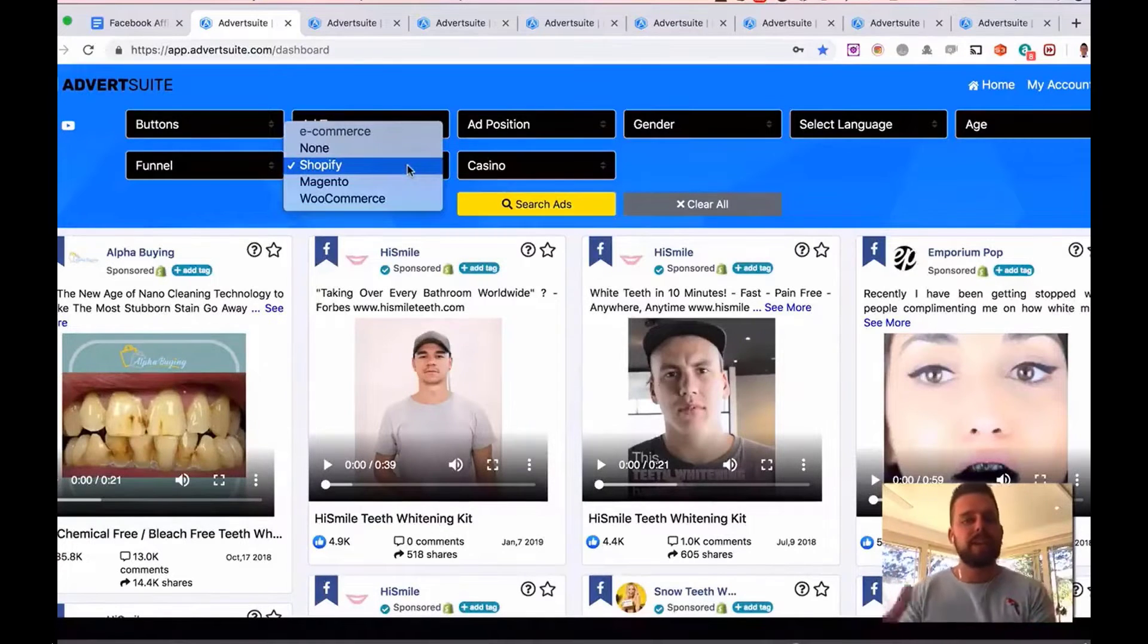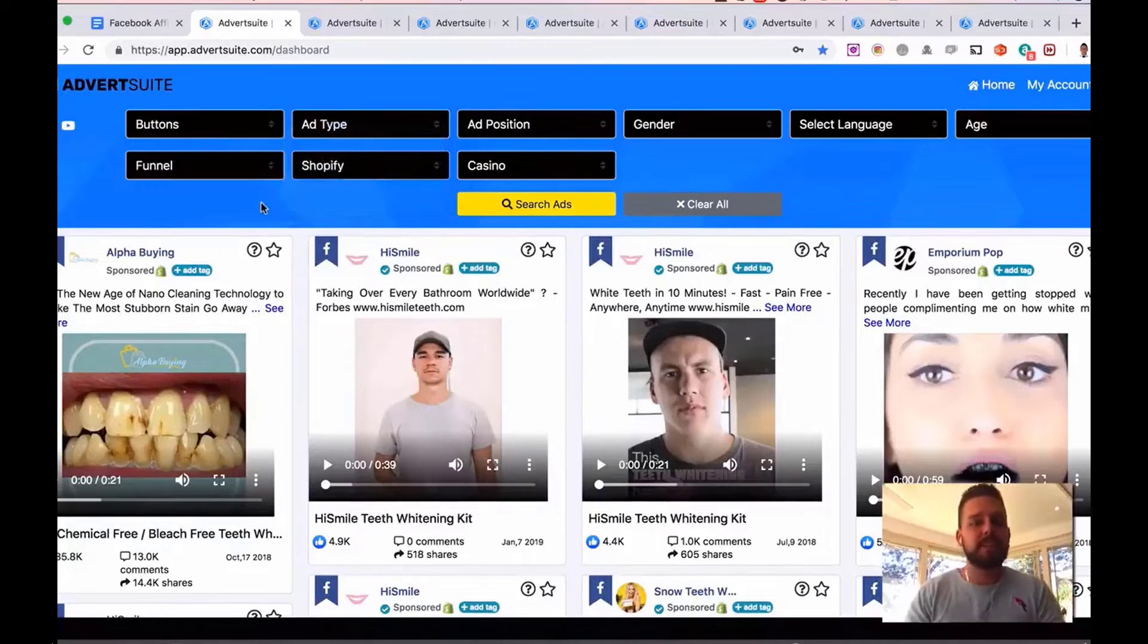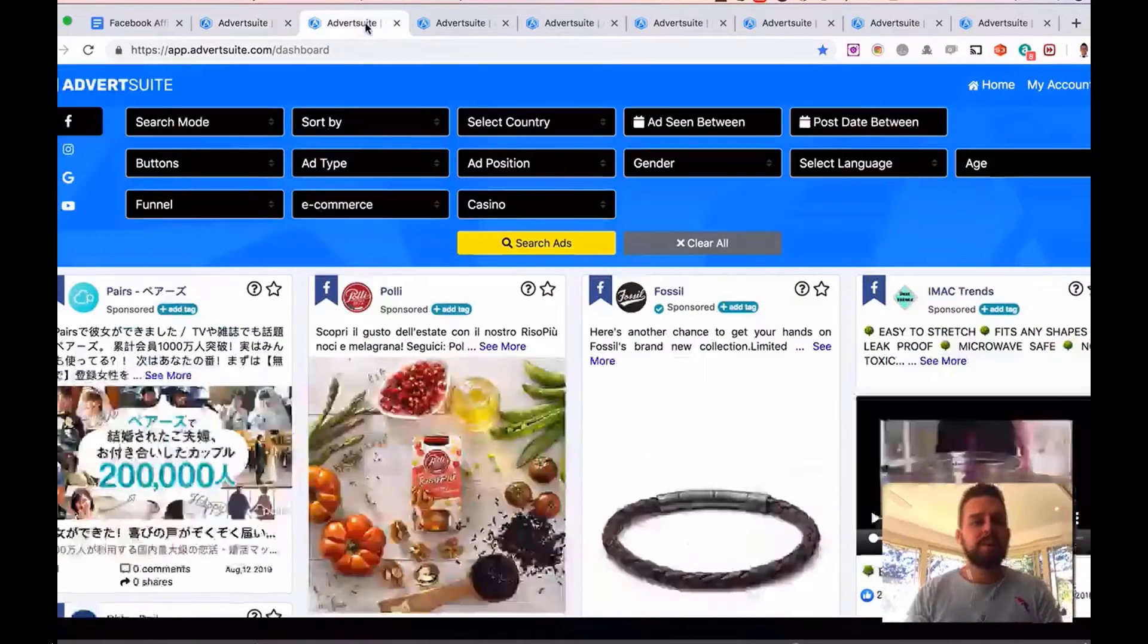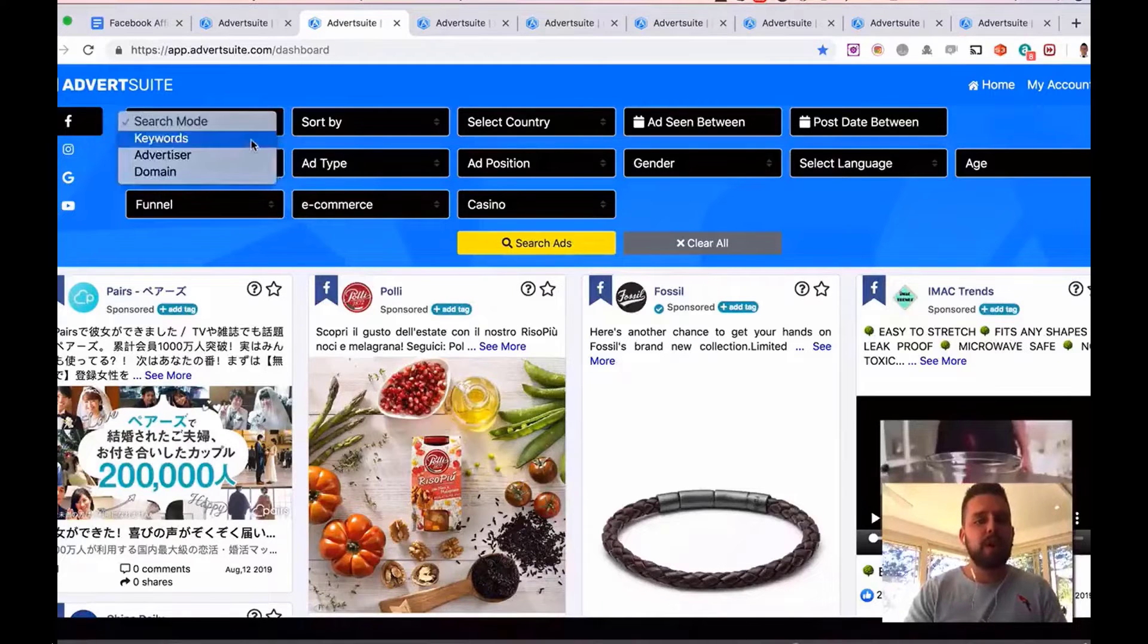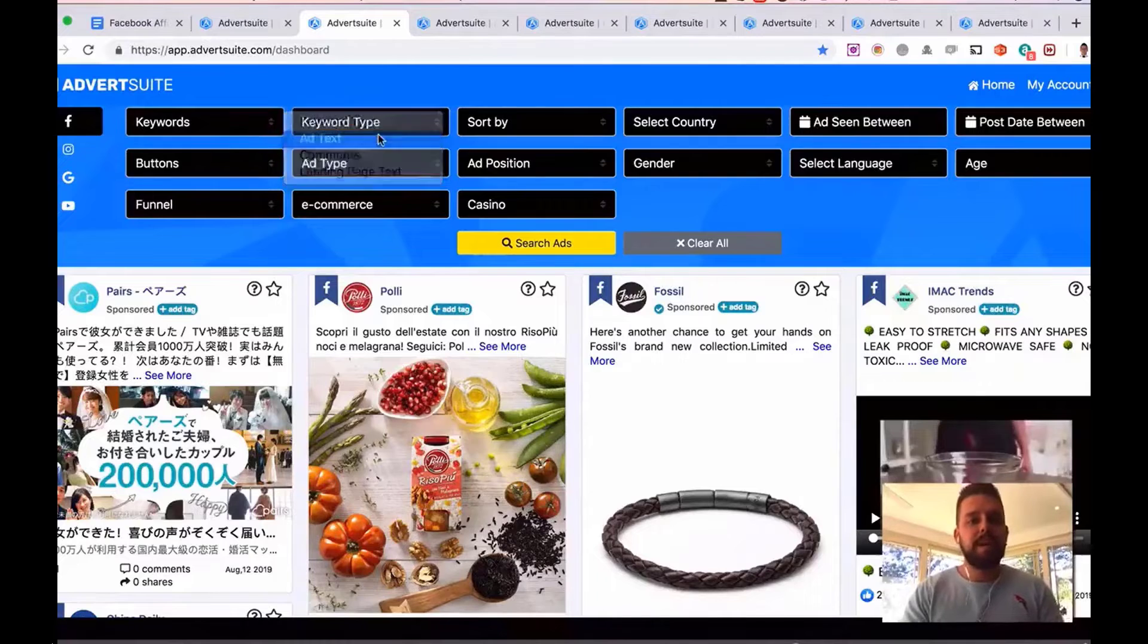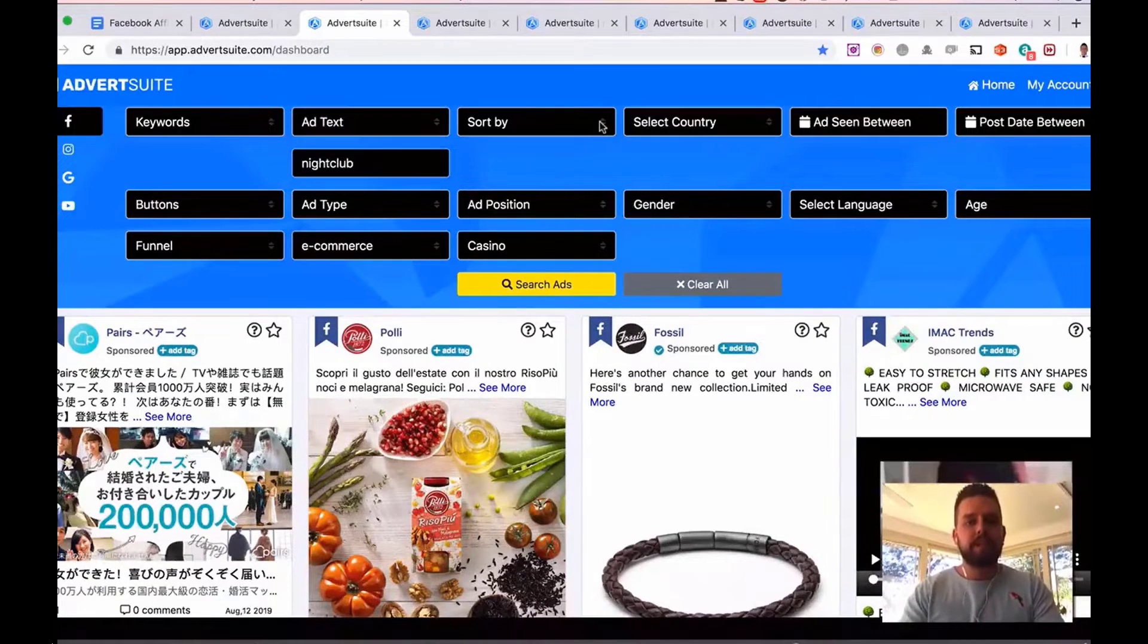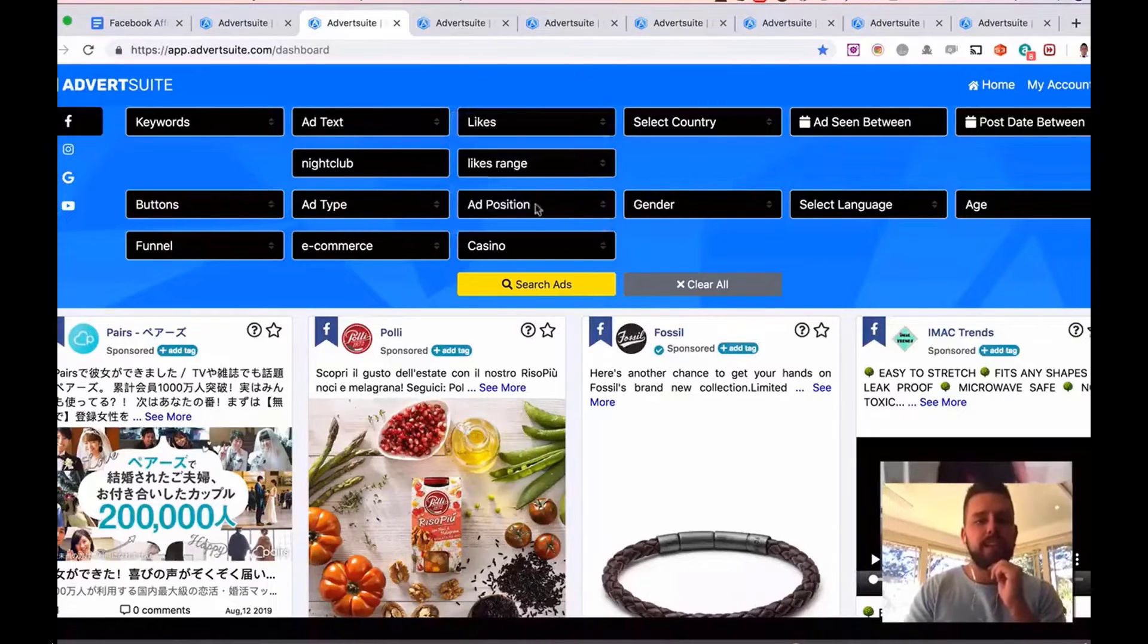We can use a Magneto or WooCommerce or just e-commerce in general. I'm then going to show you here. Here's an example. Let's do one now. Let's search for nightclubs, say a local business like a nightclub. Keyword type, ad text again. I'm going to type in nightclub. I'm going to sort by the most likes again in this example.